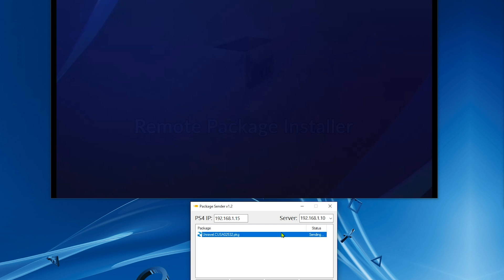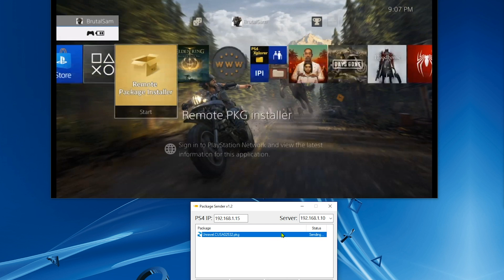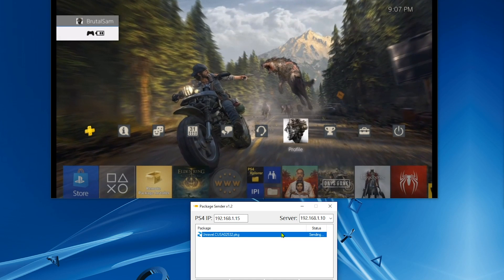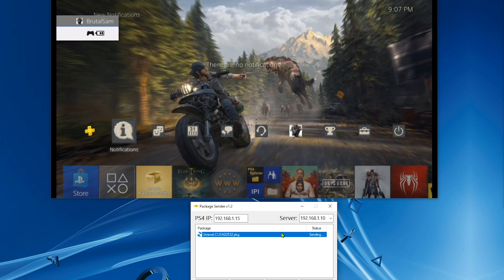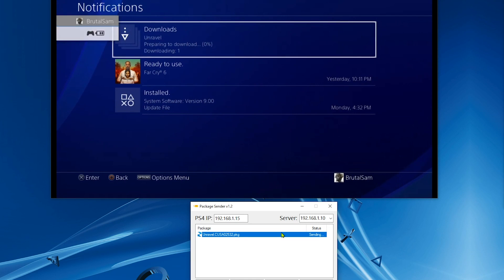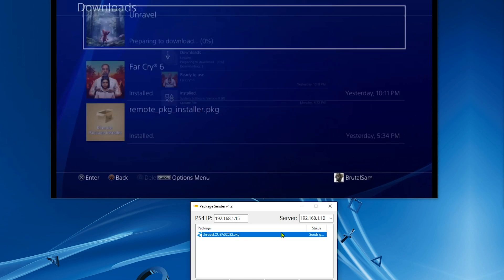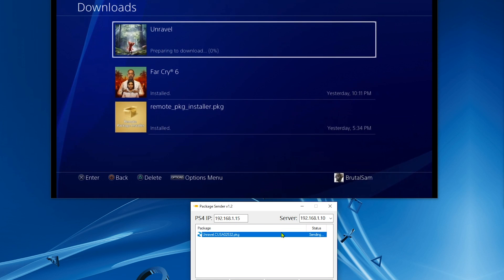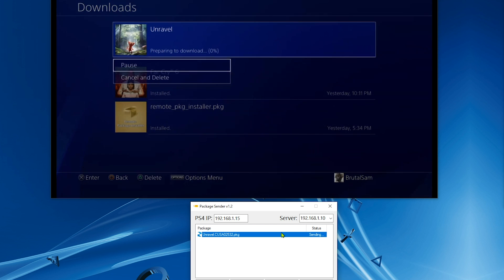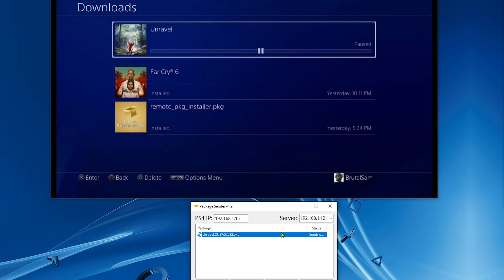Guess what? It does prevent file sending and Remote Package Sender will not work if you have MAC filtering turned on. So don't turn on MAC filtering.